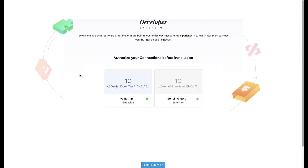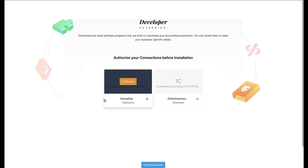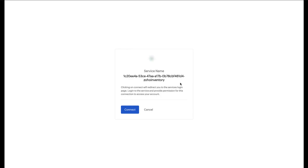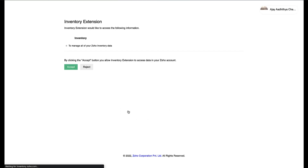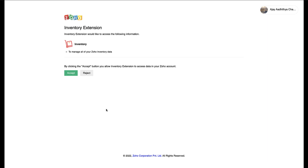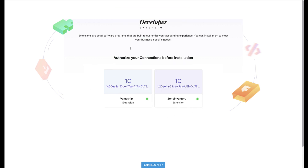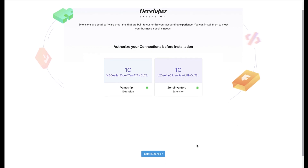Now set up the other connector, which is the Zoho Inventory connector. Hover your mouse over the right connector and click Connect. This will take you to an intermediate page — click Connect once again to proceed. On the following page, review how this connector will share your data between the two apps, and once you are ready click the Accept button to finish setting up this connection. Switch back to the install extension page and once both connections are done, click the Install Extension button to finish.